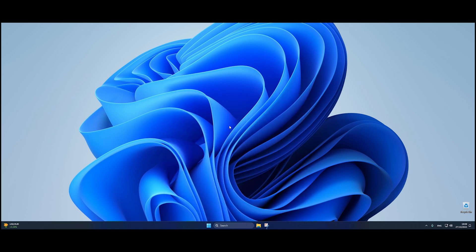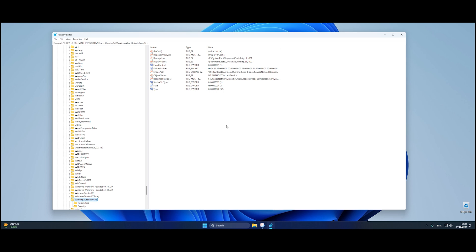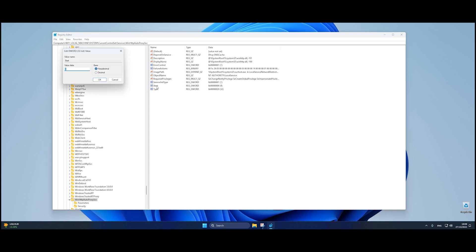In the Registry Editor, navigate to the following path: Computer, HKEY_LOCAL_MACHINE, System, CurrentControlSet, Services, WinHTTP, AutoProxySvc. This will bring you to the WinHTTP AutoProxySvc folder, where we need to make the change.